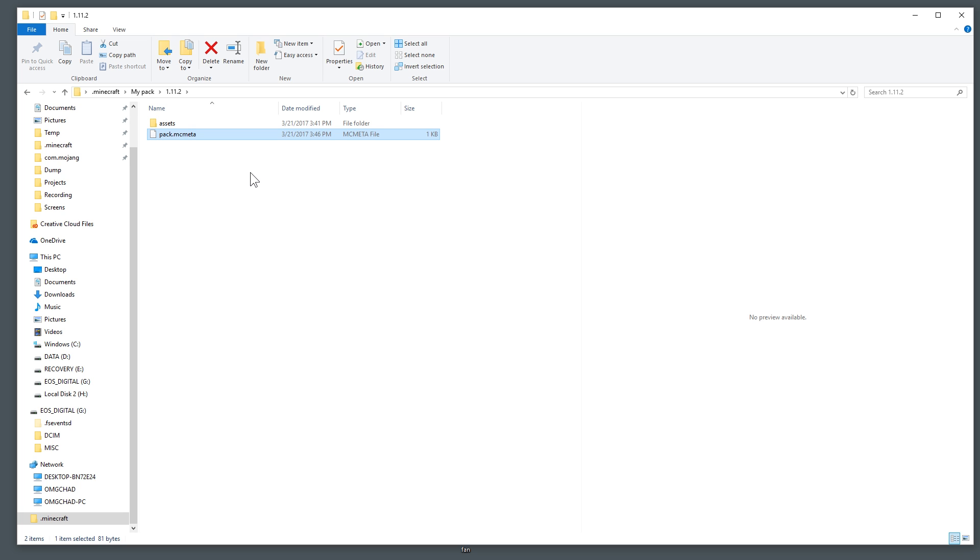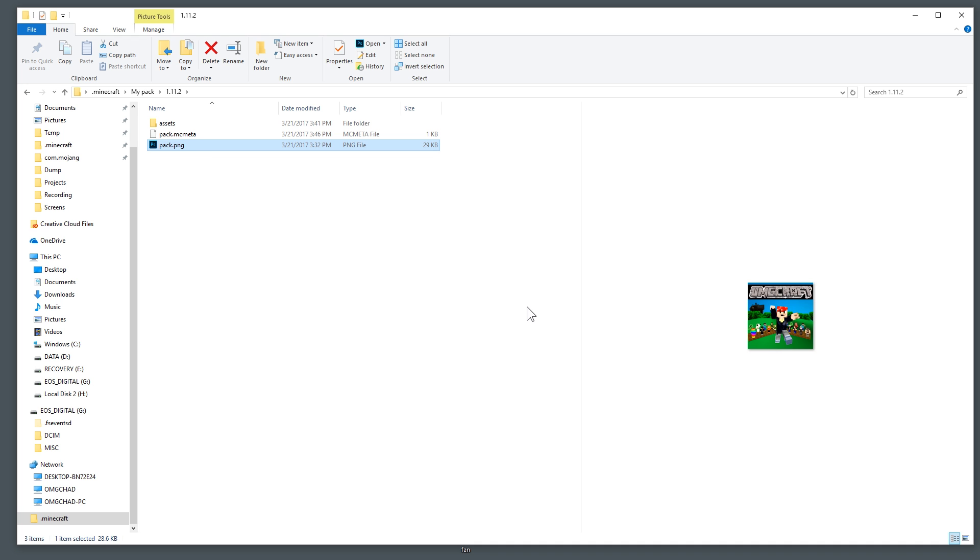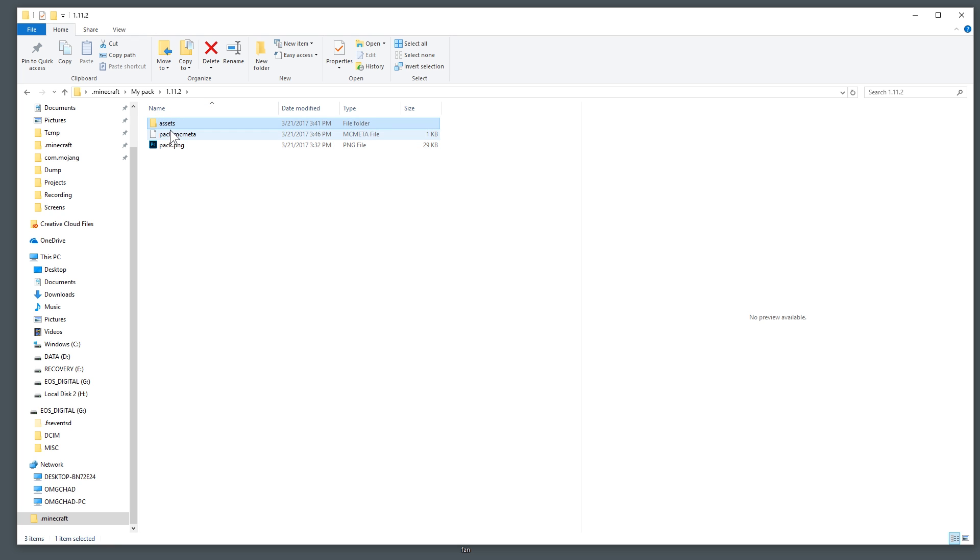It'll become a file that doesn't look really like anything. Next you can add an image that is a 128 pixel by 128 pixel PNG file and I already have one made for this pack so let me go ahead and add it. Refresh, there it is and it looks like that. It's little OMG Craft logo, it's itty bitty down there.